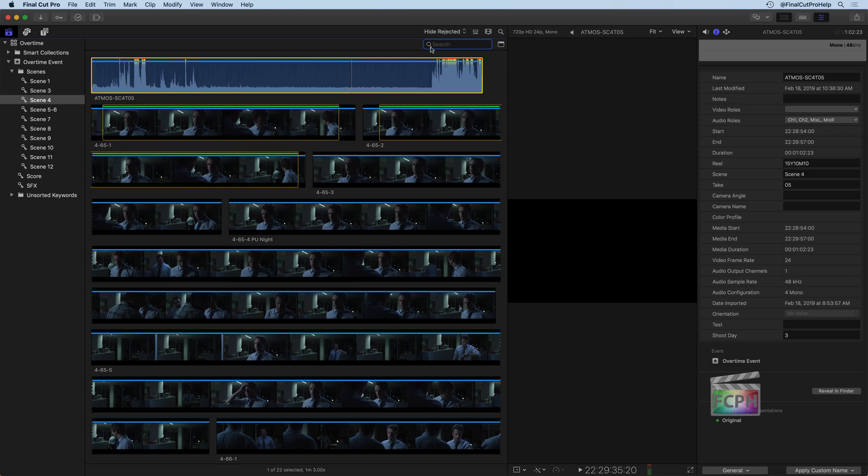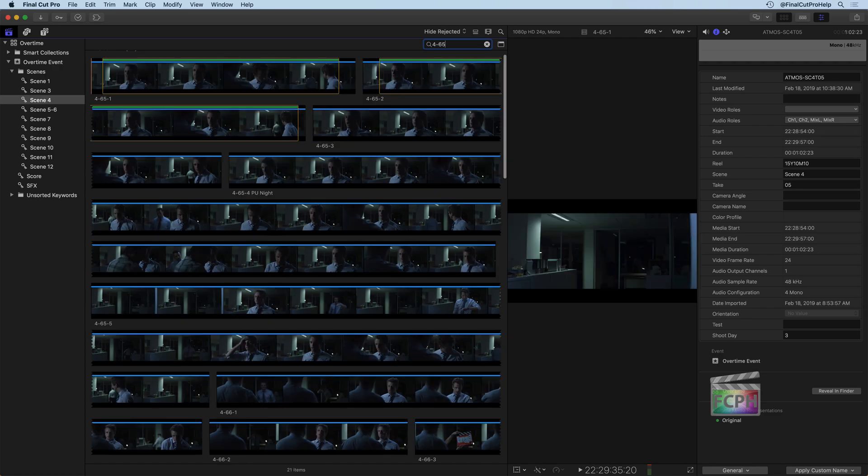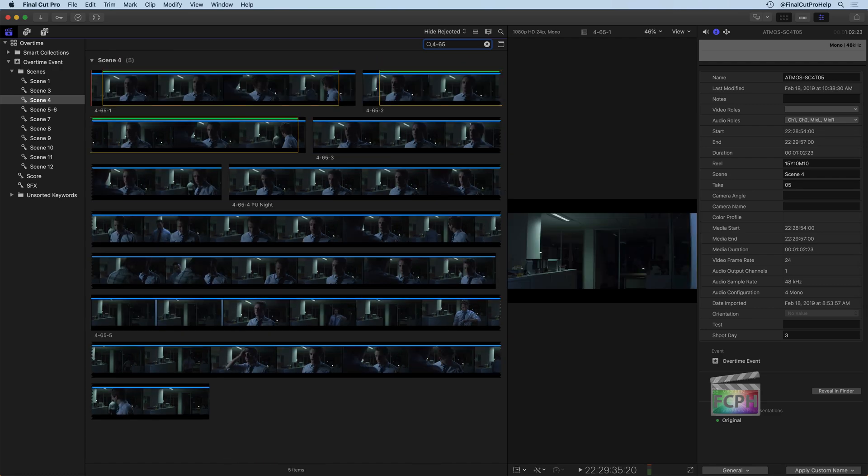And you'll see there's a search field here, and you can start typing in something that you know is included in your clips. So if I type, for example, the number 4, I know these are all scene 4. Maybe I want shot 65, I can do 4-65, and now we're seeing just 5 items that have 4-65 included in the name.